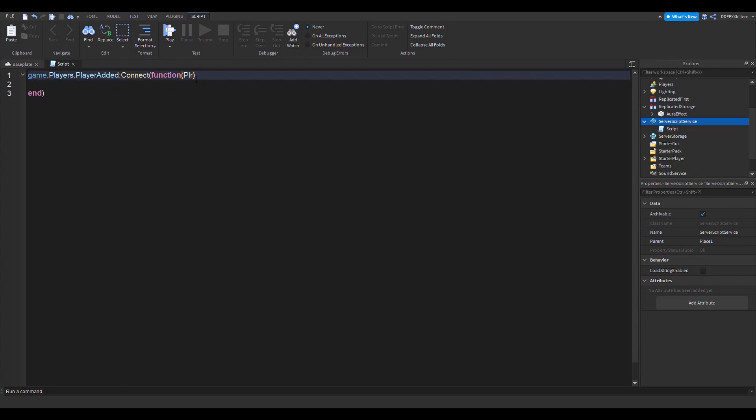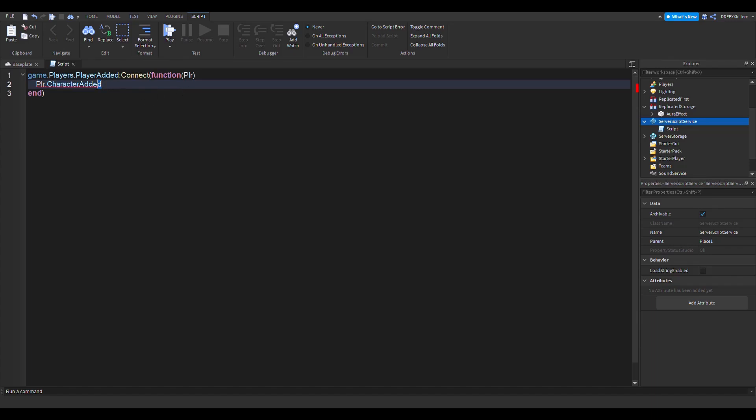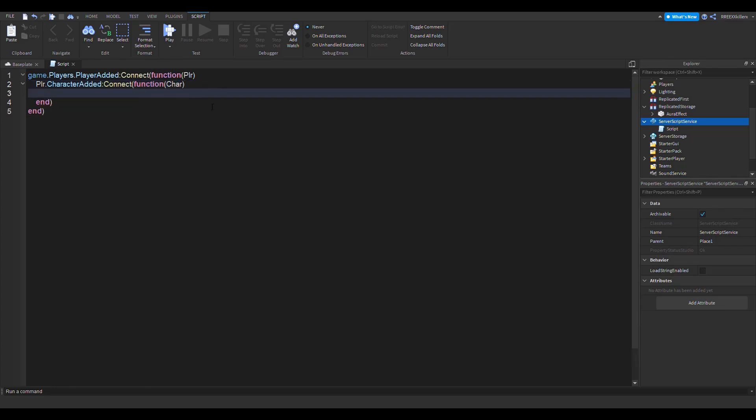player.CharacterAdded - this one is pretty self-explanatory, it's when the player's character is added or joined or created. So let's do :Connect(function), and then the parameter is char. So yeah, done. This is the main part.